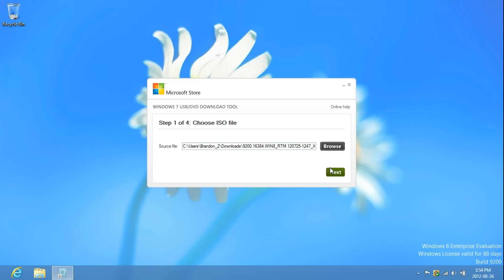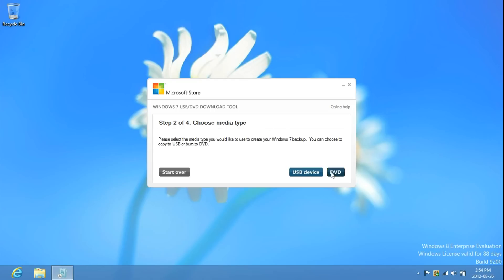Now, just click Next. Insert a USB or DVD. I'm going to be showing you both.